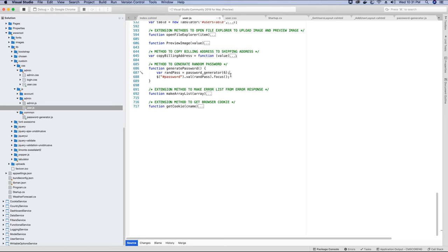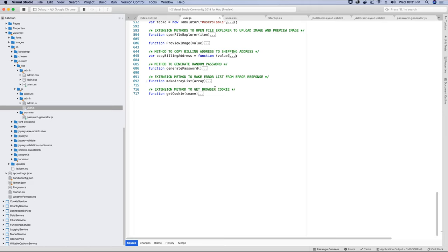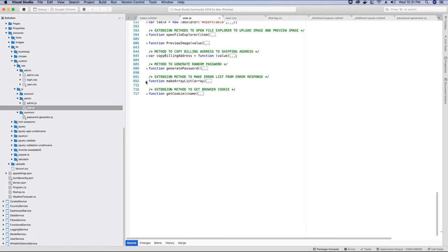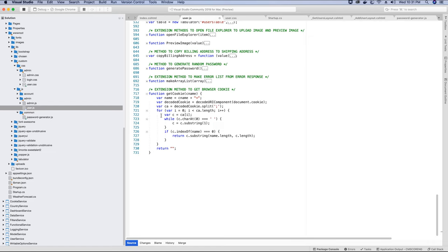You can change the length but make sure you also change it in the startup class. The error list extension method we have used previously as well in the profile controller to display errors in the SweetAlert popup — we convert the error responses into a list. We also have the extension method to get the browser cookie, which we are going to use to get the CSRF token and attach it to the request. As mentioned at the beginning, we are going to implement anti-forgery tokens in this application, and when we do we will make use of this method to get the cookie from the browser.